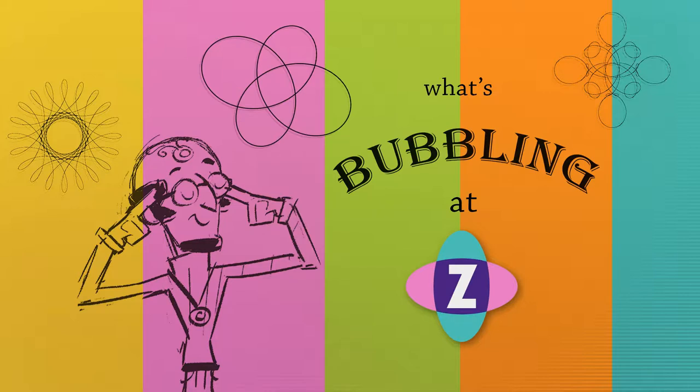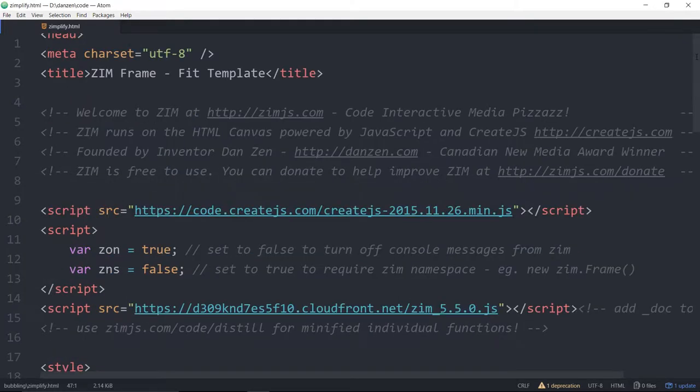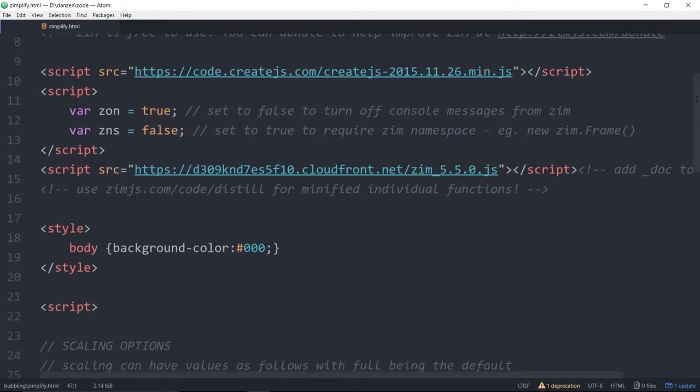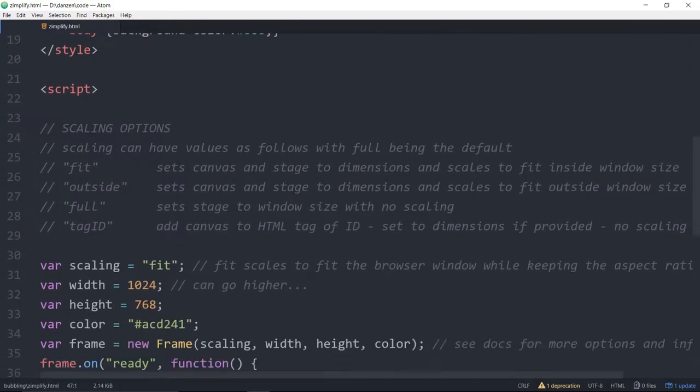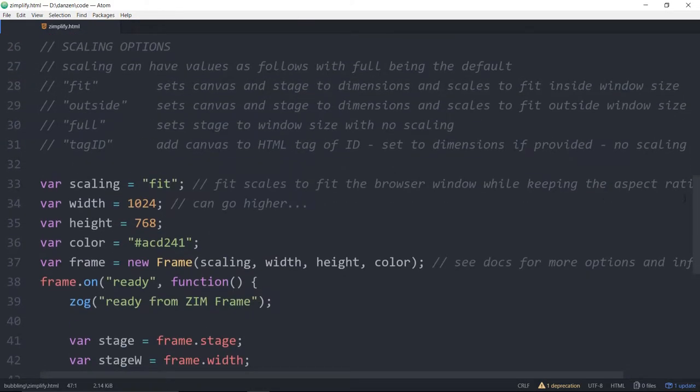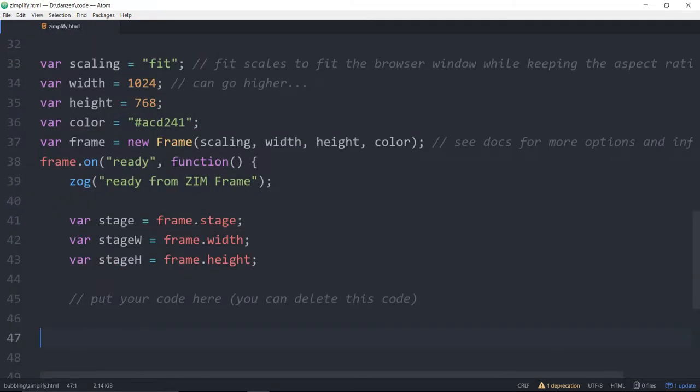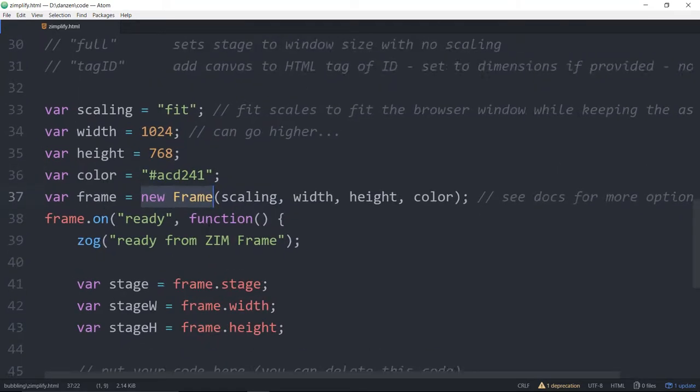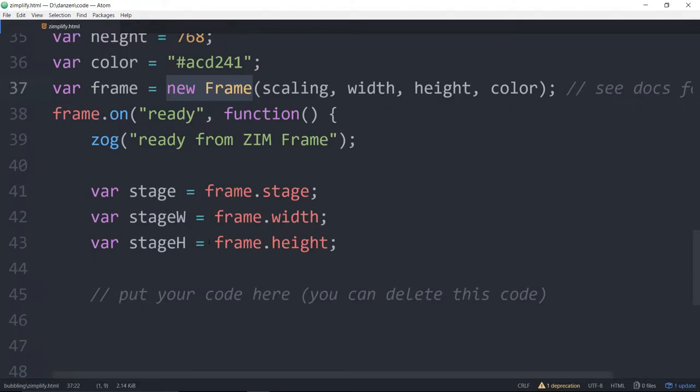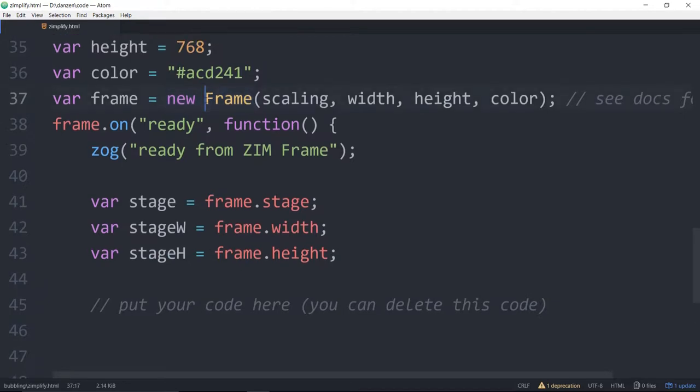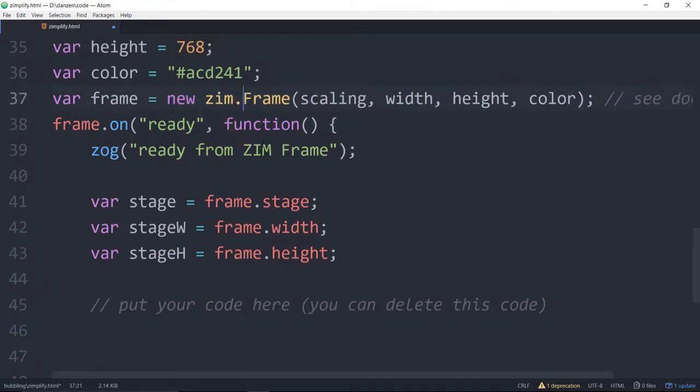So let's go into some code and see what we mean. This is the new Zim Fit template. And if we scroll down here, we've got a new frame. Let's make that a bit bigger. So a new frame, and normally we would say a new Zim.frame and Zim is called the namespace in this case.